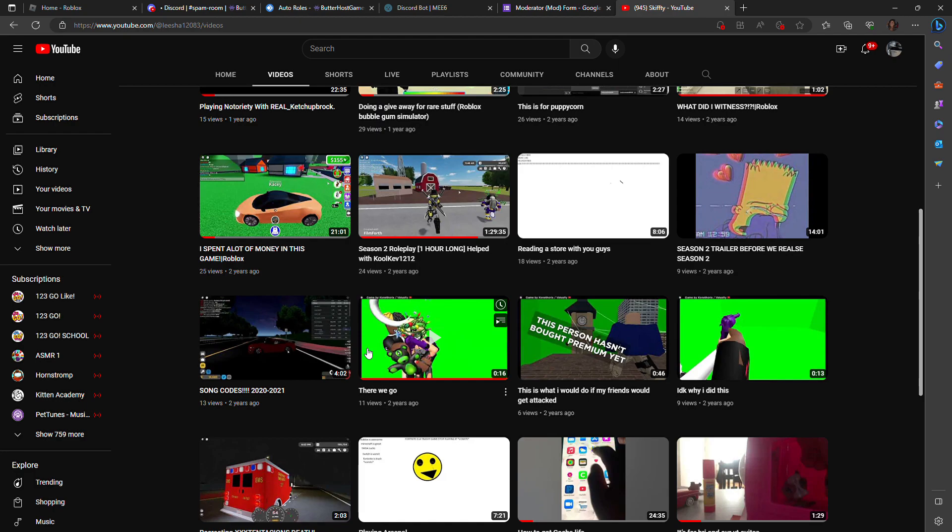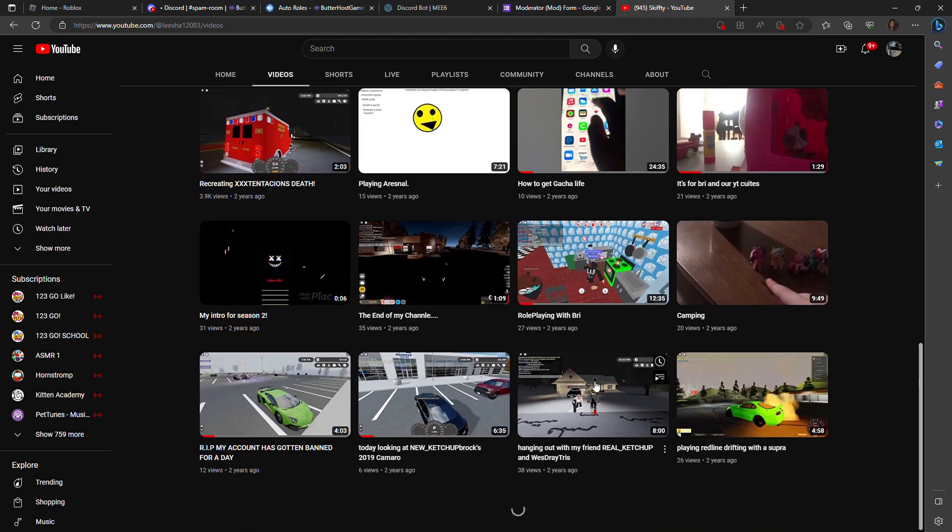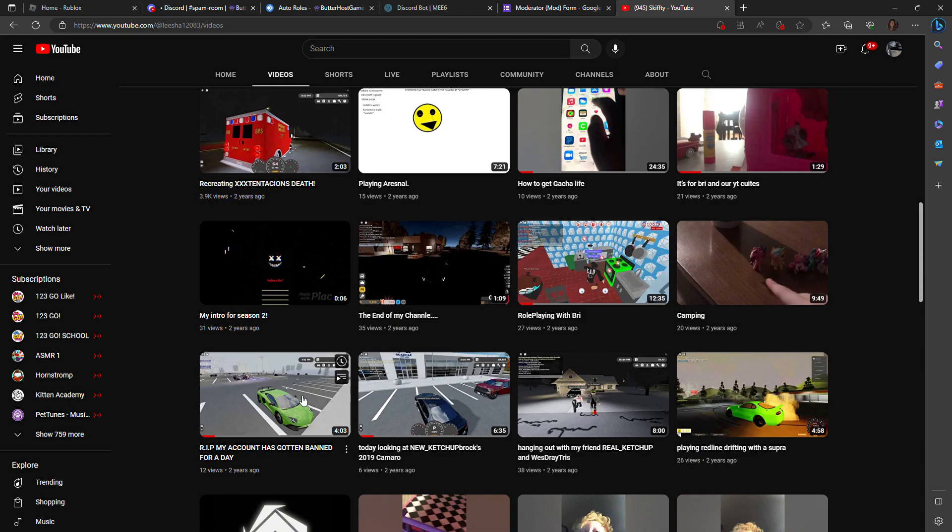Half of these videos I made when I was like, eight or nine. I'm 12 now, so yeah.